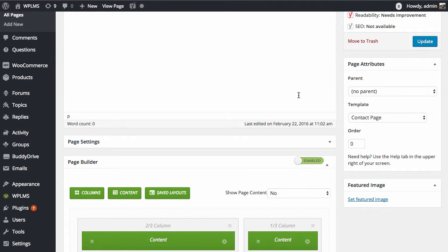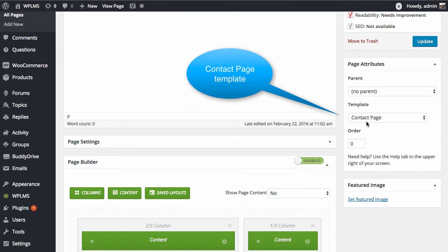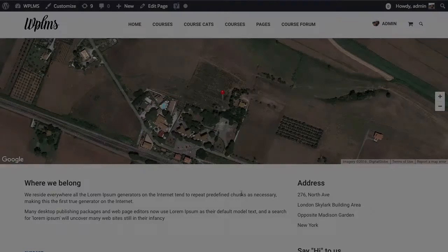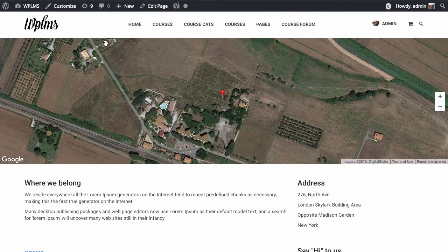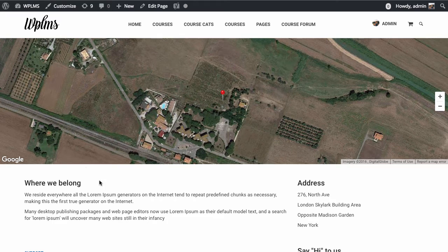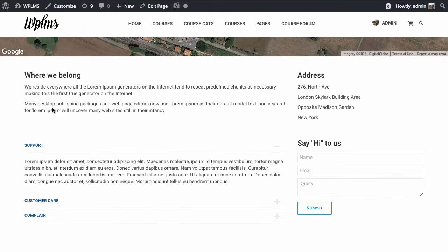The Contact Page template currently has the map on the top, and the below part is built using the content.